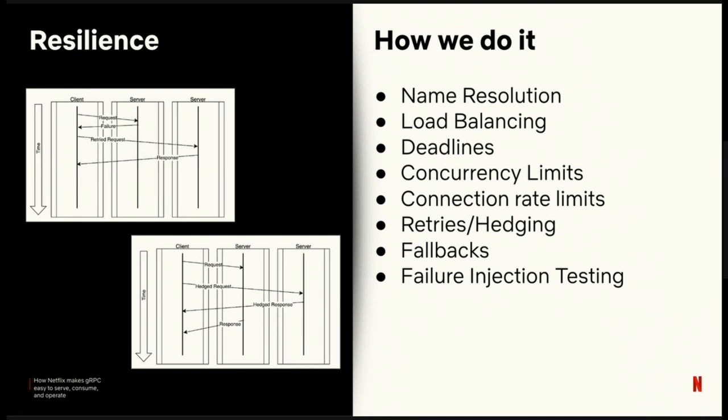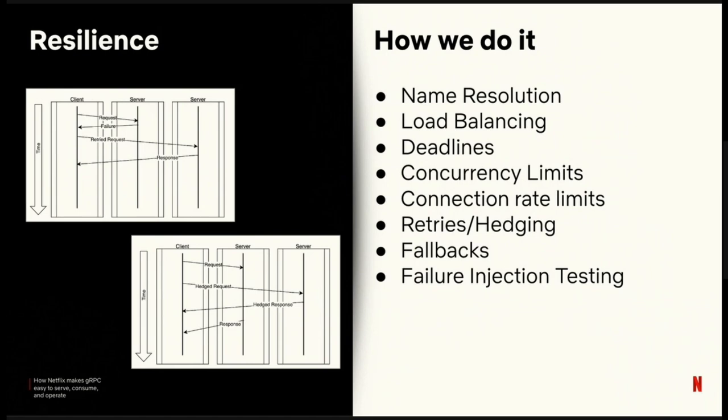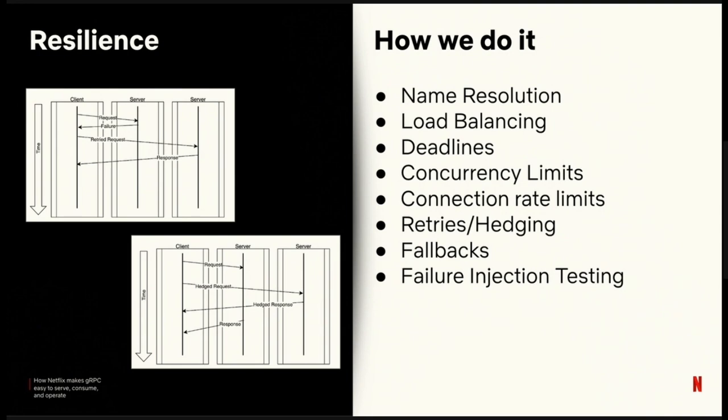We have deadlines. Obviously, OSS gRPC has full deadline support in the context. We've extended this in a couple ways. One, this is completely configurable on our clients and servers. Our engineers specify the default deadline for an application, for their service, and for their RPC endpoint. We're going to take the smallest deadline of those and we're going to apply that. The other thing we've extended is we're actually propagating deadlines through other IPC frameworks. A deadline can start at a gRPC server and then flow through Netflix web client. Maybe we're going to make a GraphQL call, and all that call chain will execute with that same deadline.